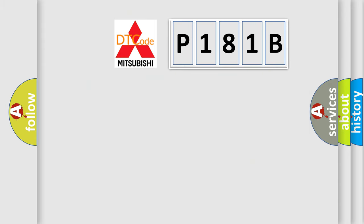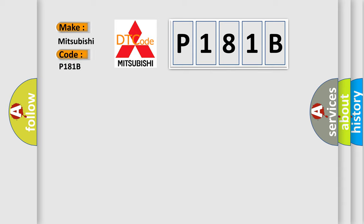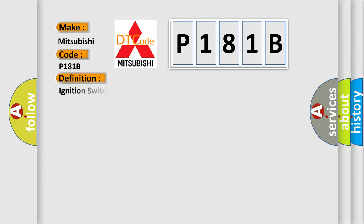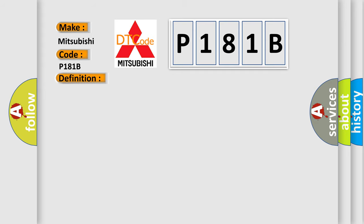So, what does the diagnostic trouble code P181B interpret specifically for Mitsubishi car manufacturers? The basic definition is Ignition switched power run or crank relay circuit. And now this is a short description of this DTC code.